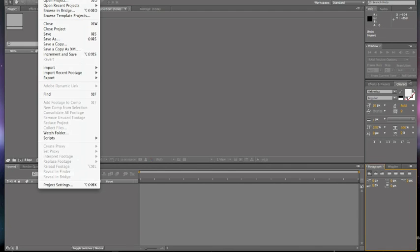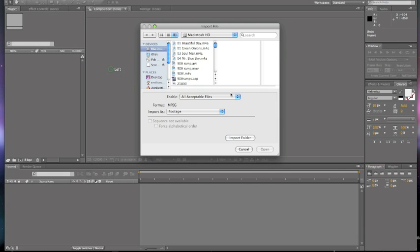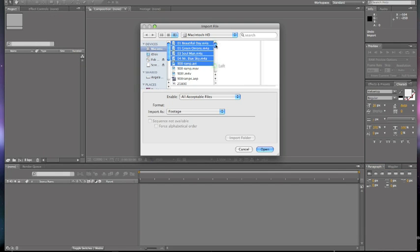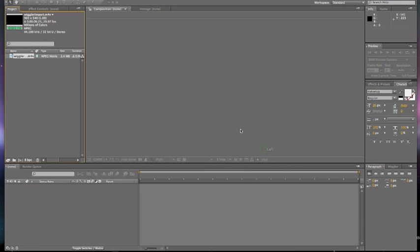So the first thing you're going to want to do is you're going to need a clip to do the wiggler effect on. So you're going to want to import that.